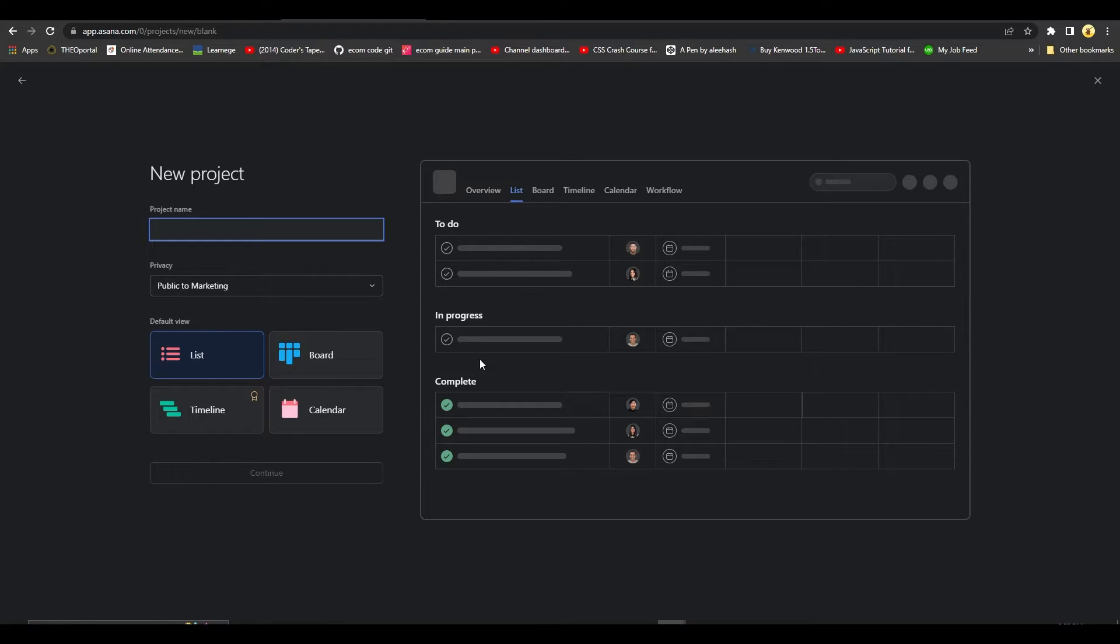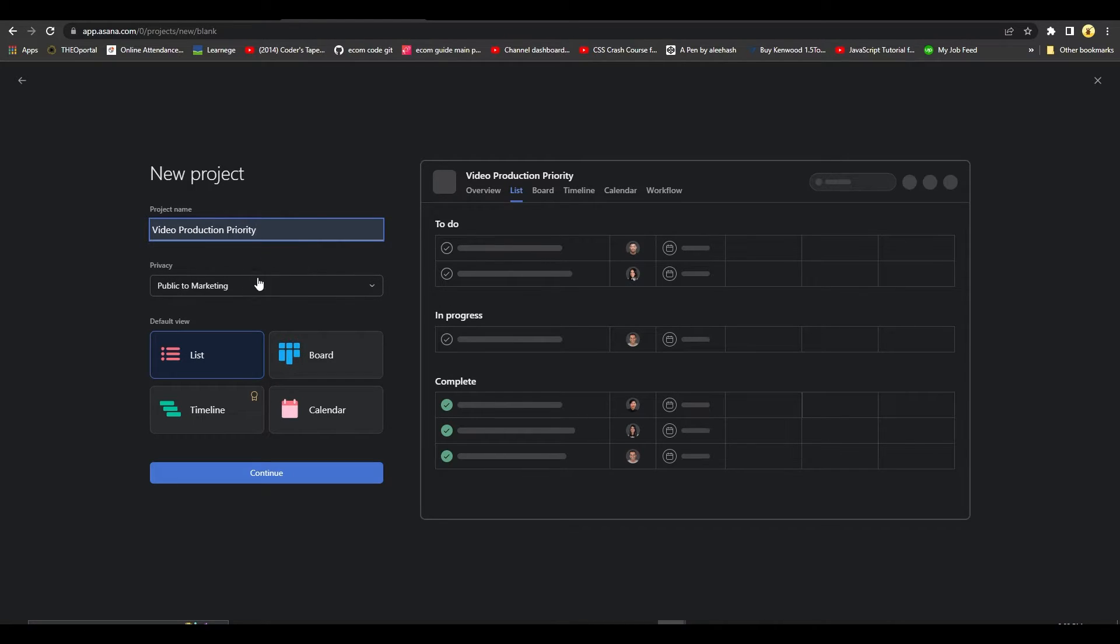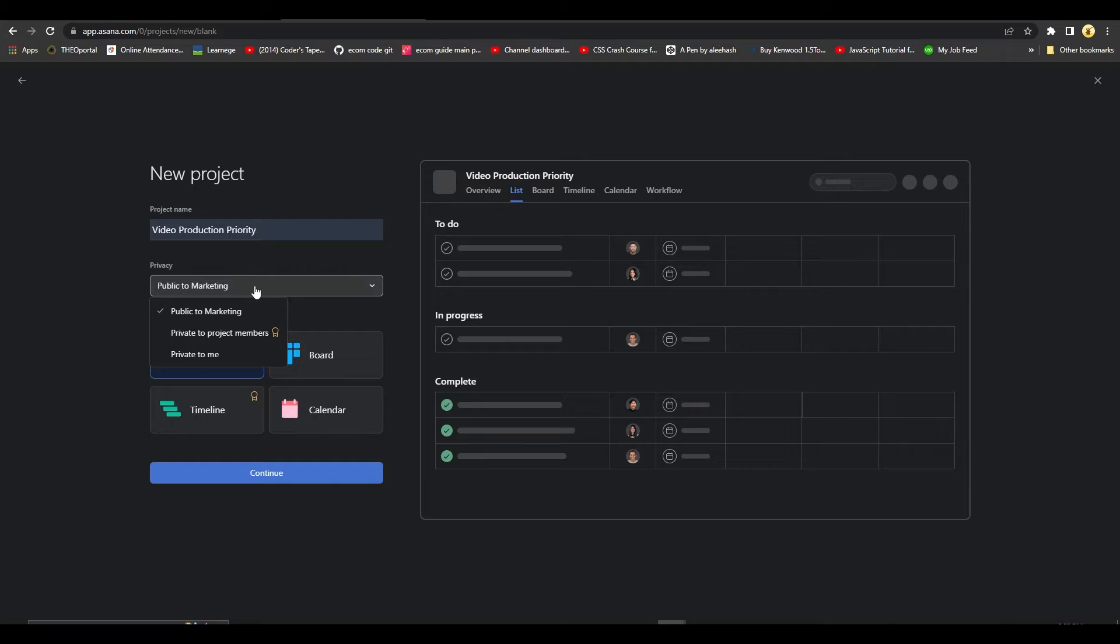After that, it's going to ask you for the project name, so I will simply put in a project name over here. Then you can choose the privacy of the project. You can either have it be public to marketing, private to project members, or just be for yourself.